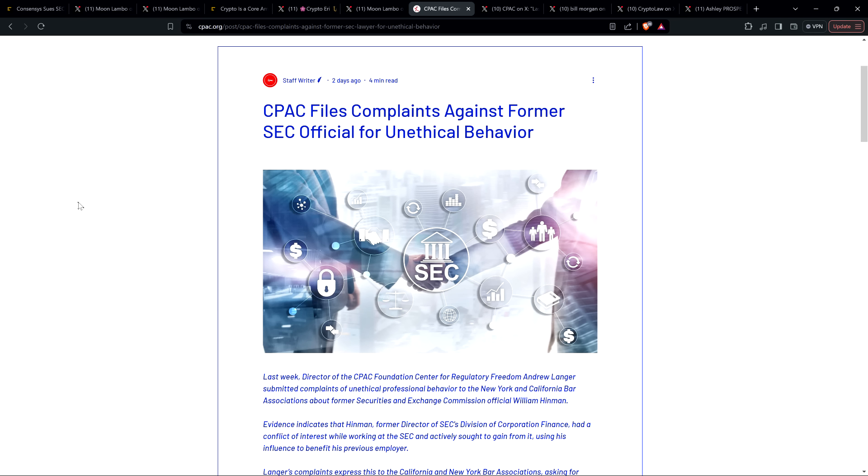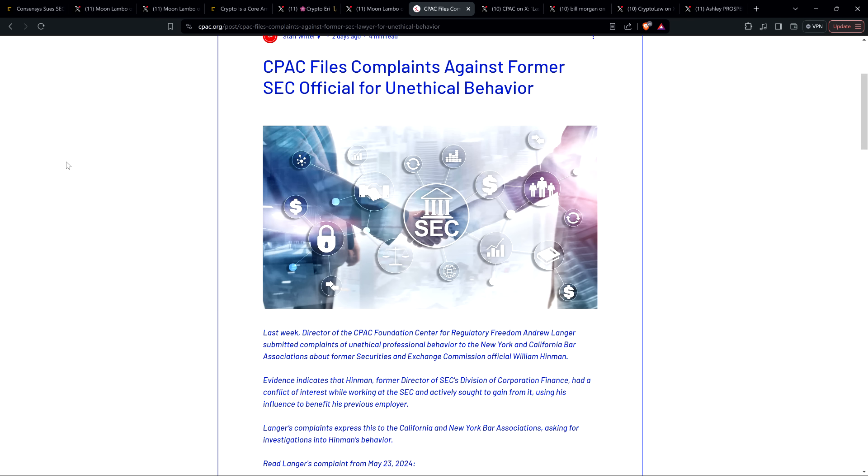Remember, Bill Hinman profited to the tune of $15 million as a result of what happened with the Ethereum free pass speech and the fact that his then former law firm, Simpson Thatcher Bartlett, was part of the Enterprise Ethereum Alliance. Remember that whole thing? $15 million?